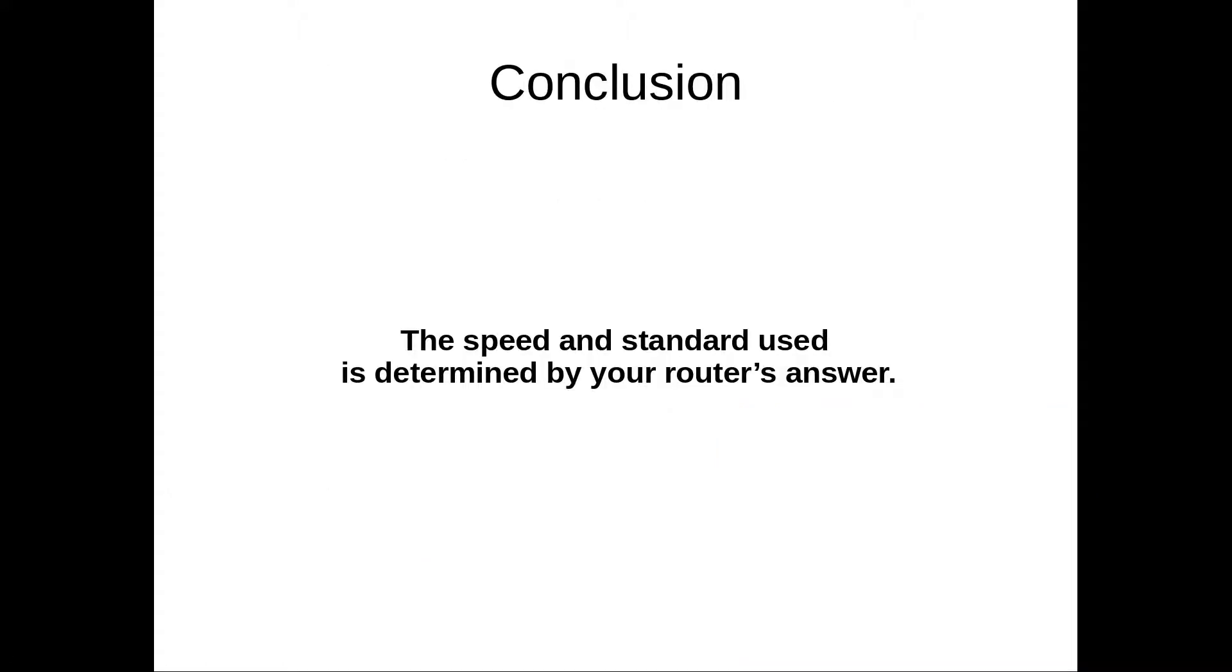So here it's very important to understand that the standard that you're using, and the speed that you're getting, it's actually based on what your router has answered in this conversation.